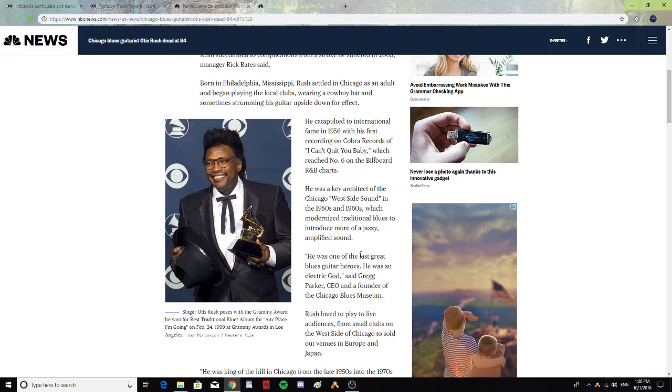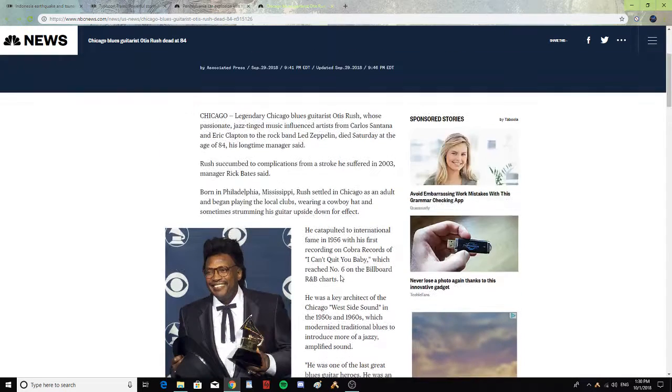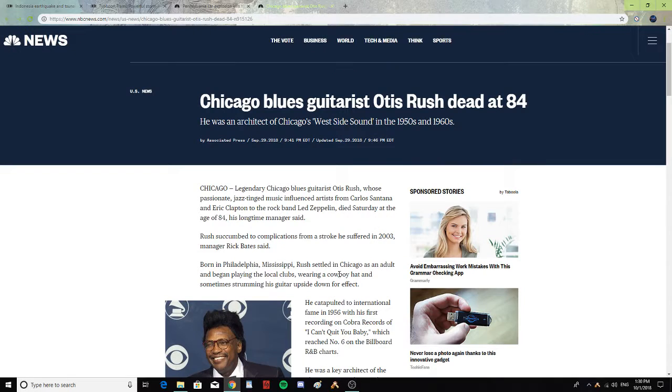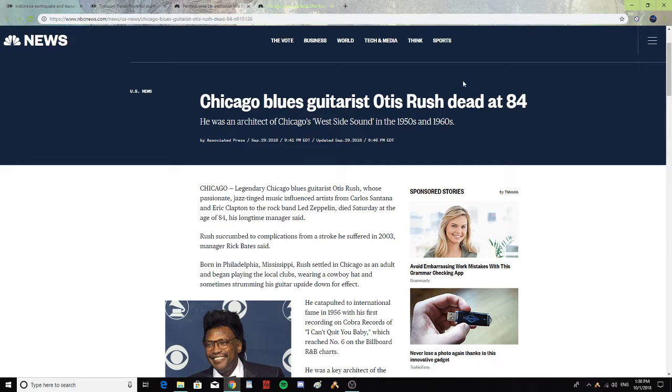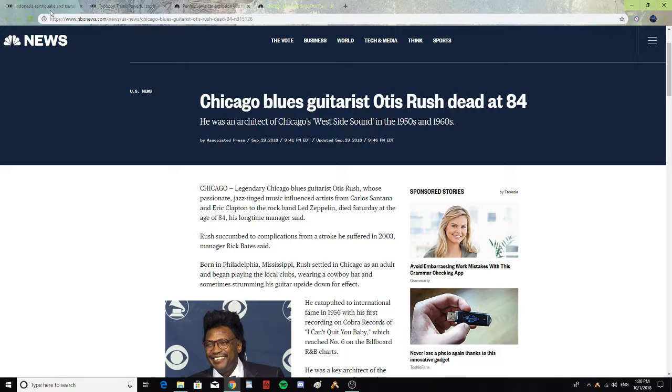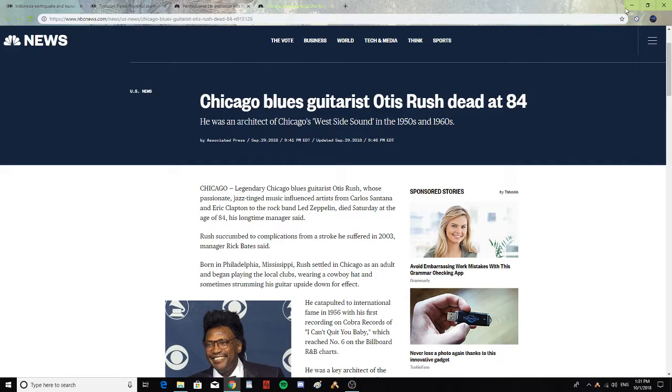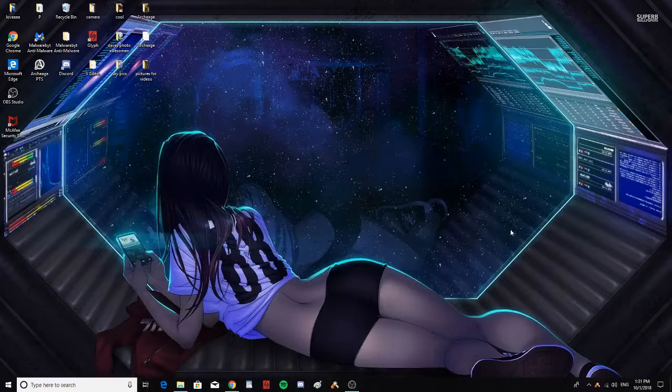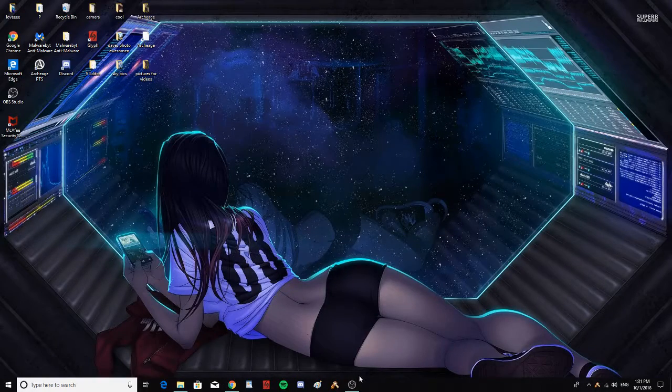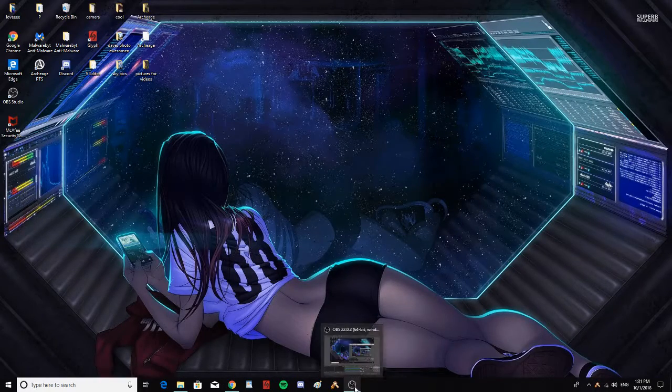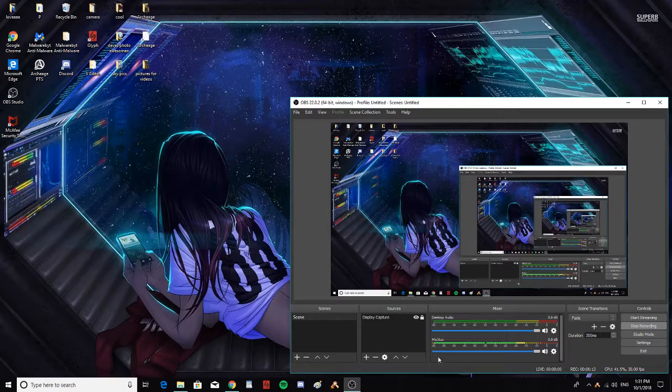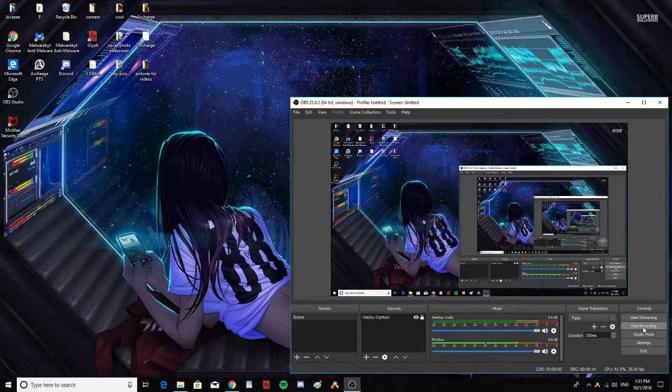Alright guys, hopefully he rests in peace. Pray for his family, and let's pray for this entire situation of news, from Indonesia to the typhoon in Japan and the car explosion in Pennsylvania. Let's pray for all these people. Alright guys, God bless and stay safe.